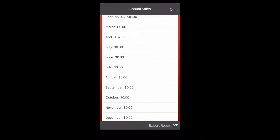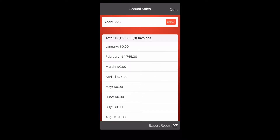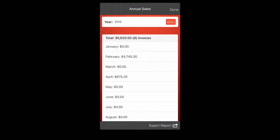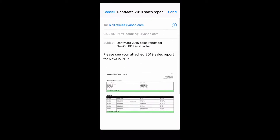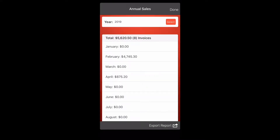Click the annual sales report button and you can view all of your paid invoices for each month. You can also change the year at the very top — you can do the last four years. You can also export the information: go down, click export, and it will bring up your email so you can send and export all of your annual sales report data.